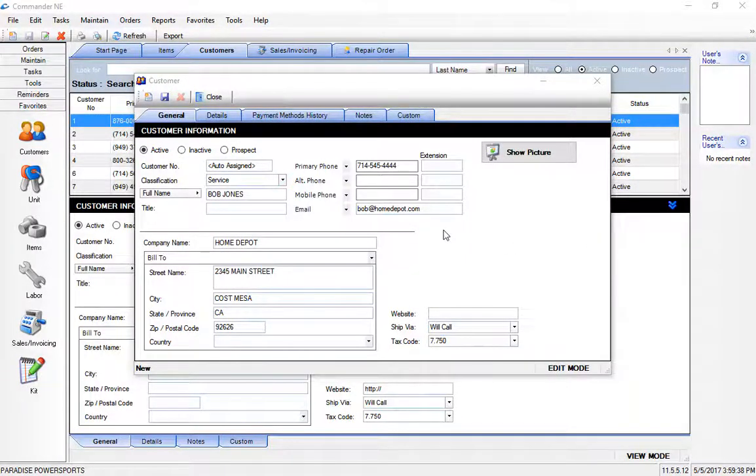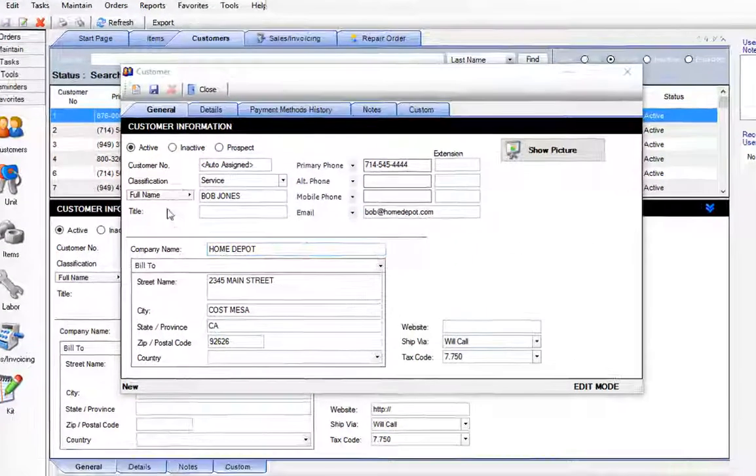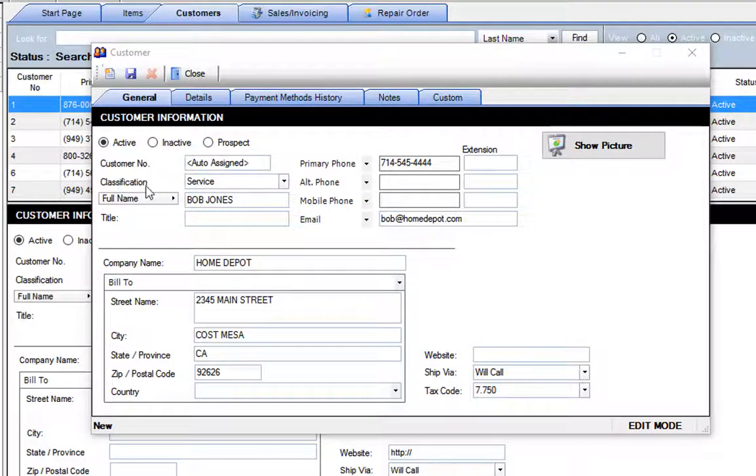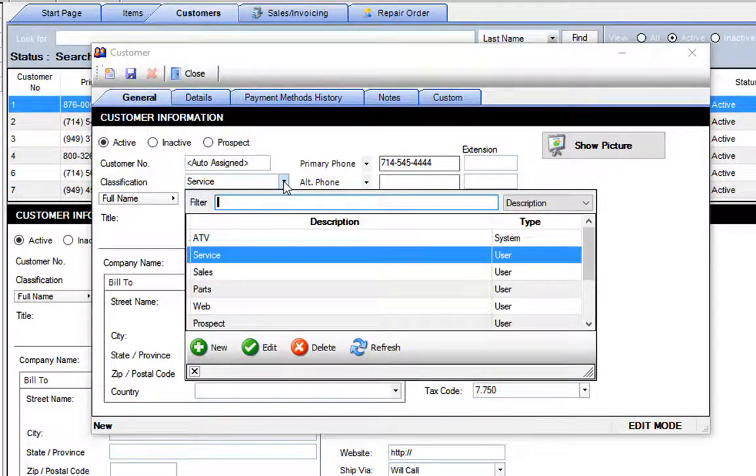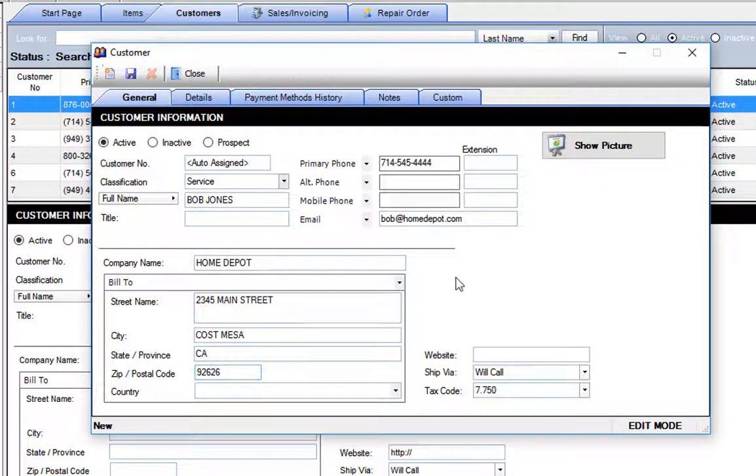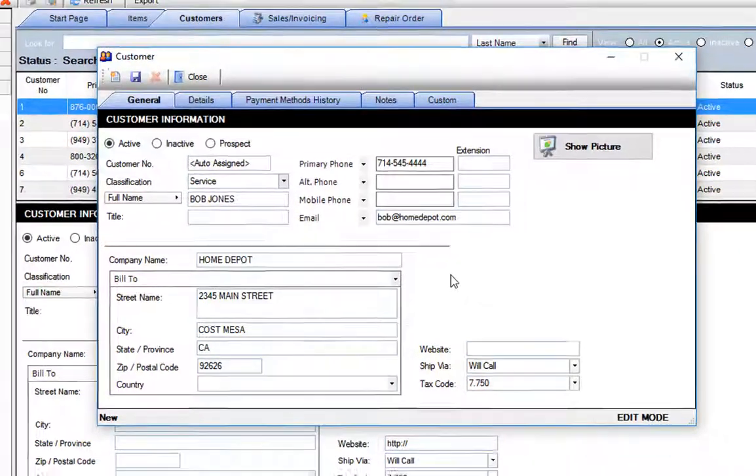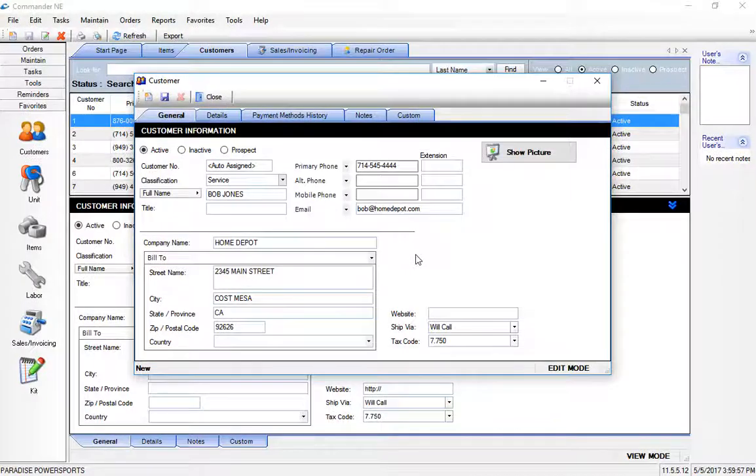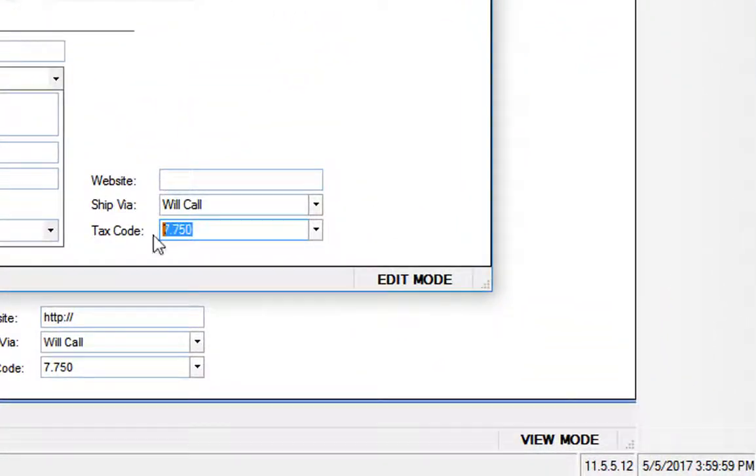A couple of things I'll draw your attention to here as you're adding new customers. We do have a classification field here, and this is a place where you can create customer classifications to possibly designate where that customer came from. So you can create your service department, parts department, maybe your online website.